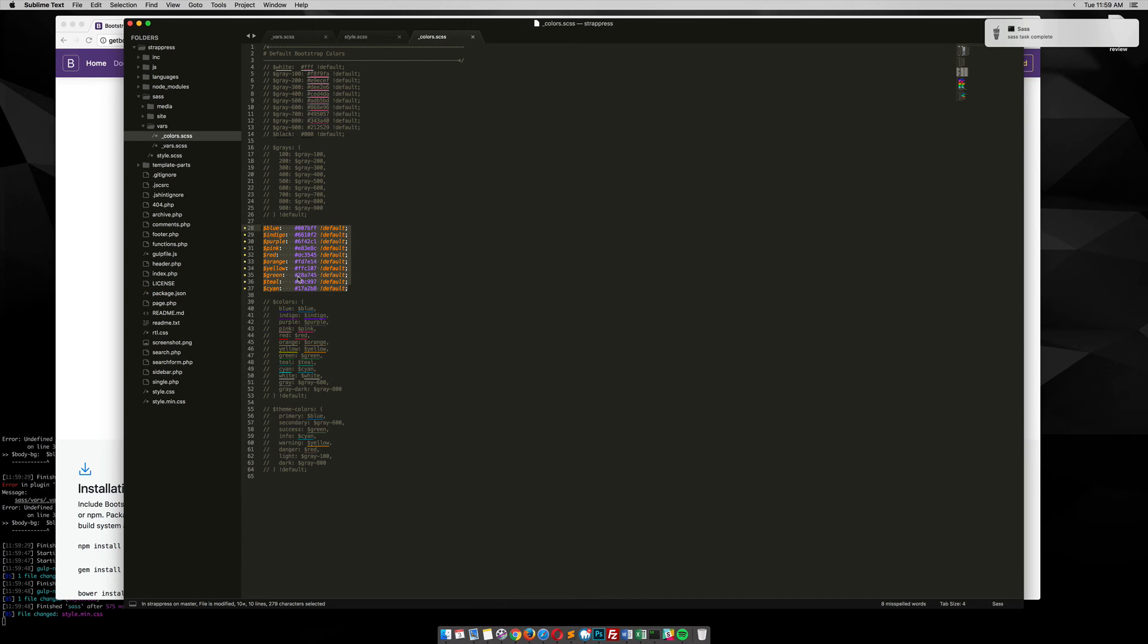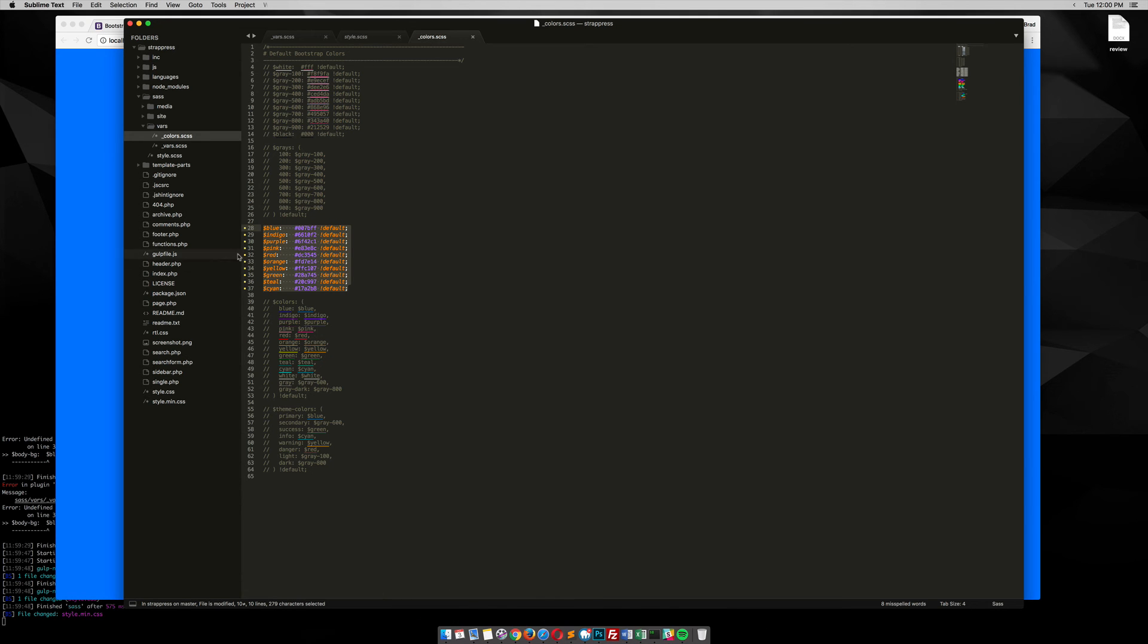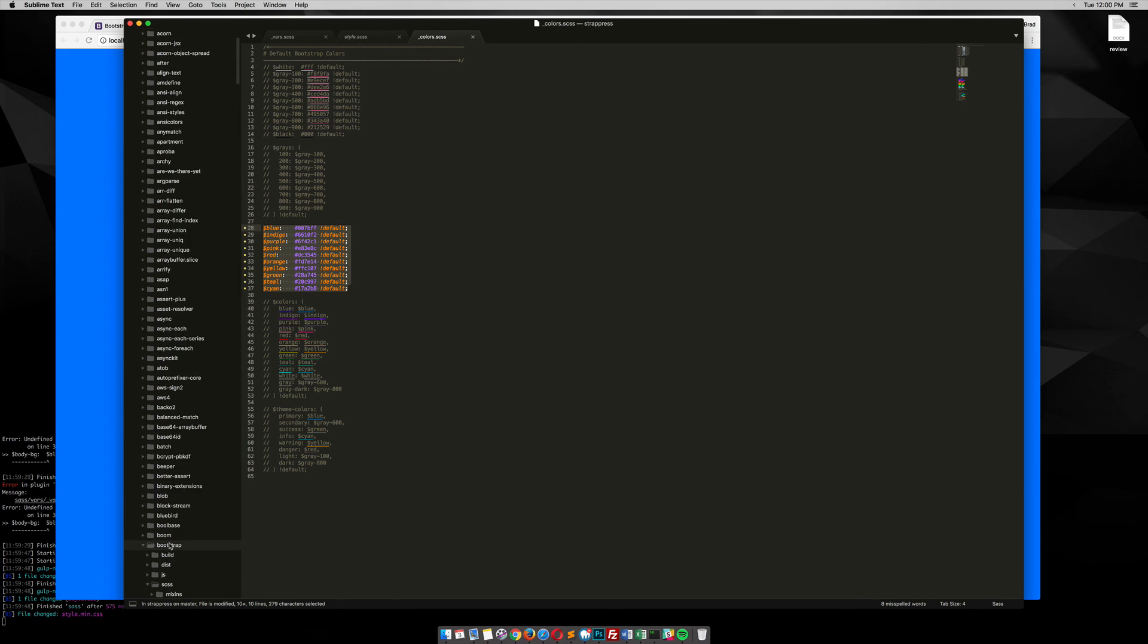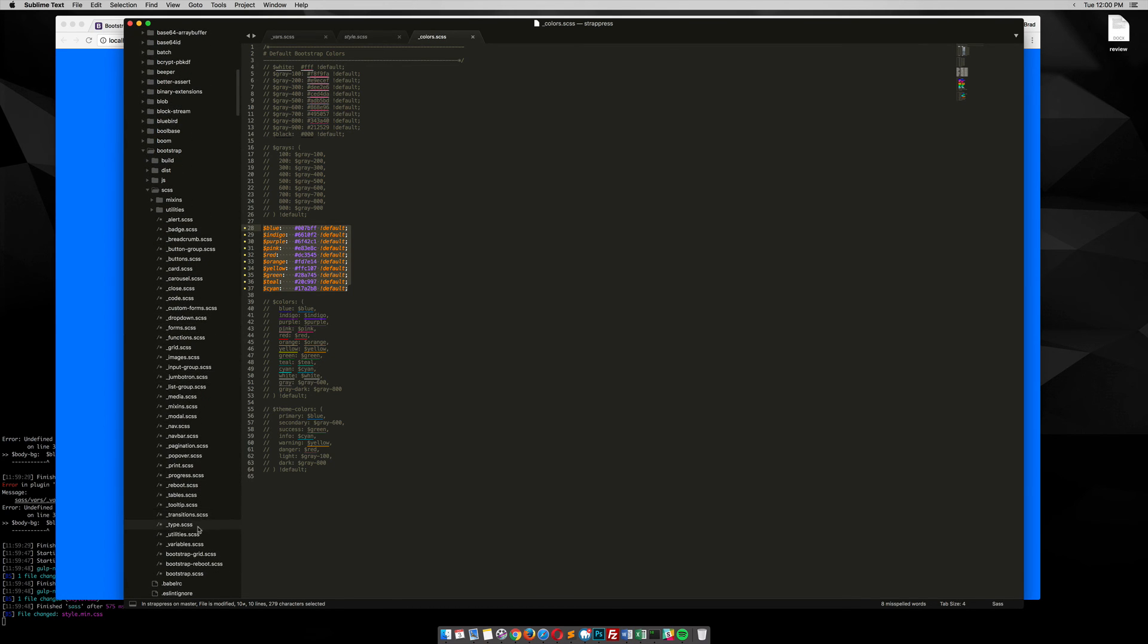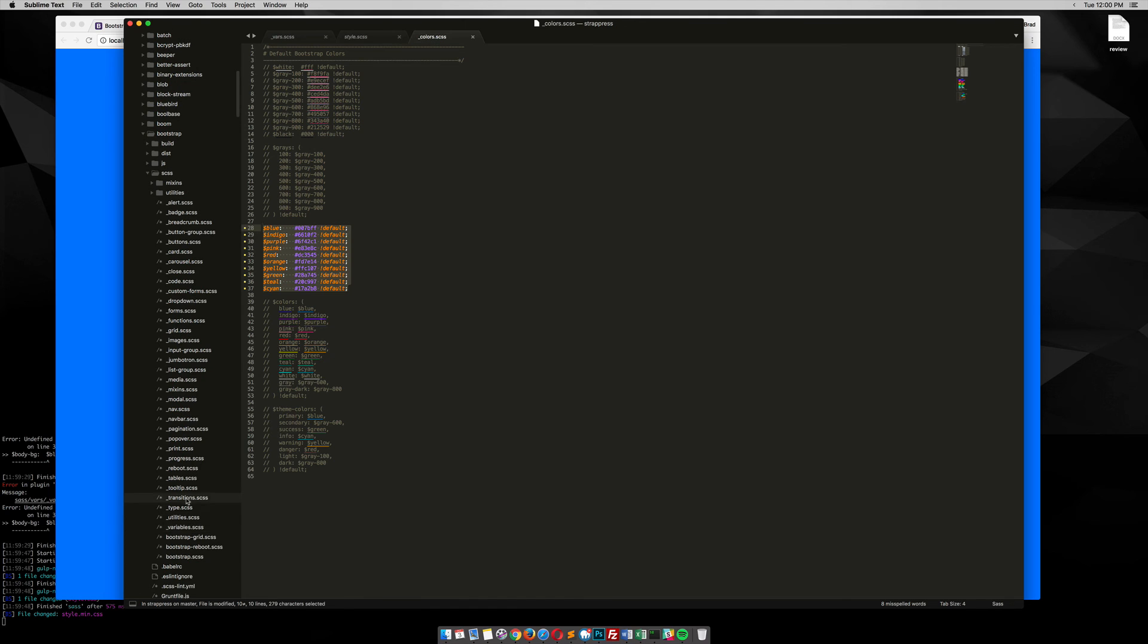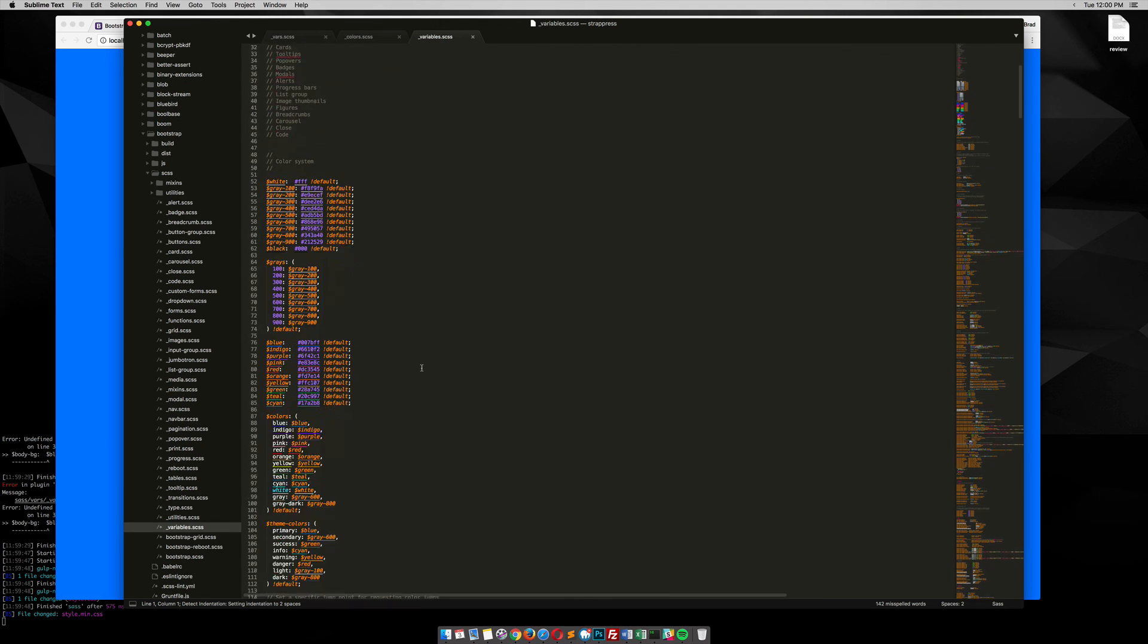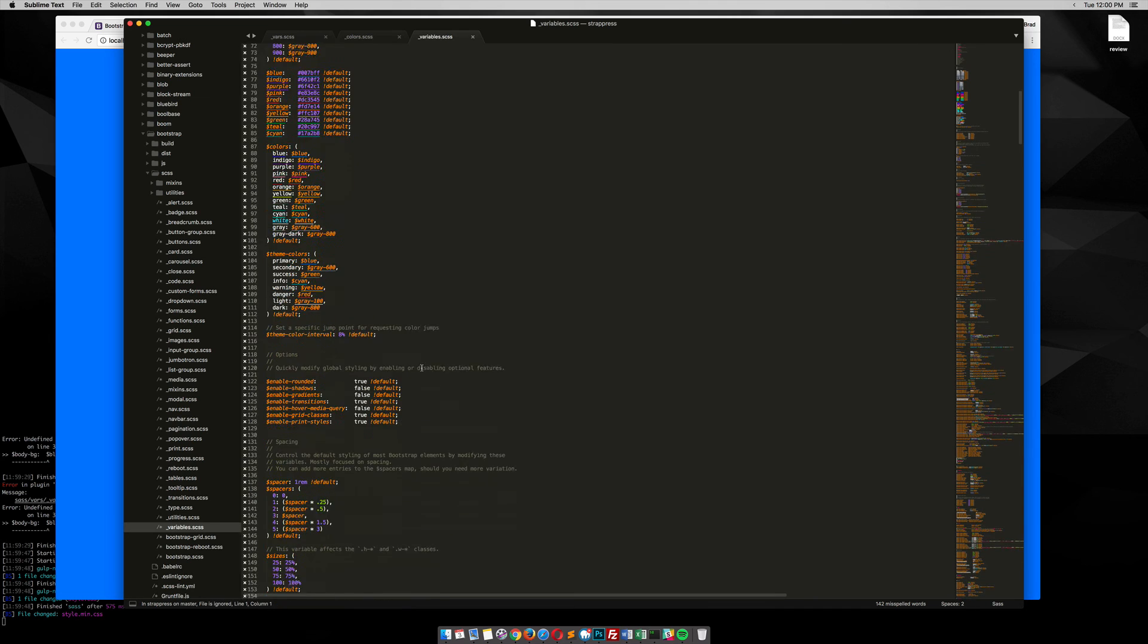So you can literally go into the node_modules, Bootstrap, all right, Bootstrap, variables, and then, you know, just pick whatever you want to change.